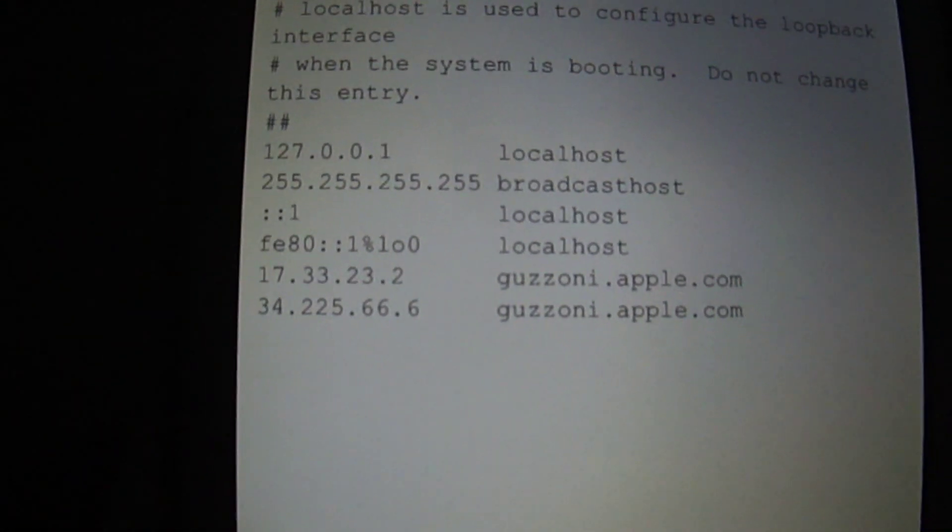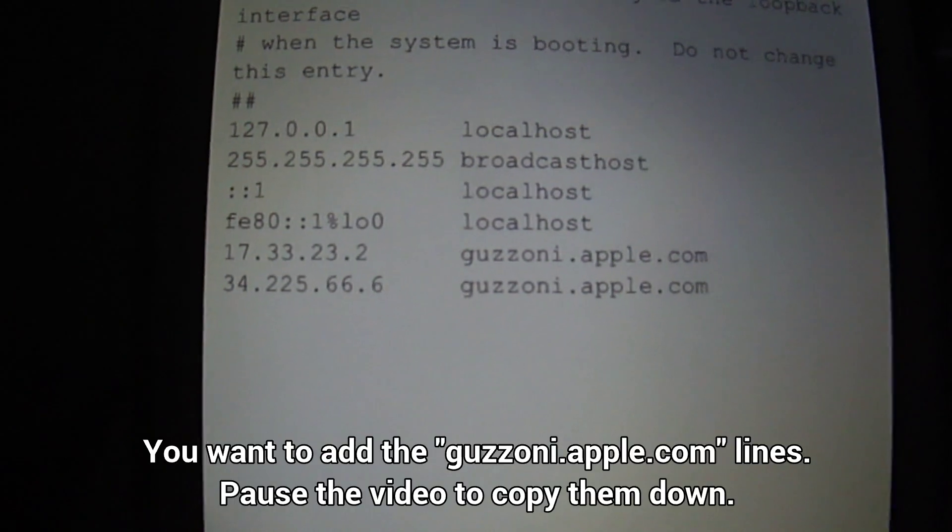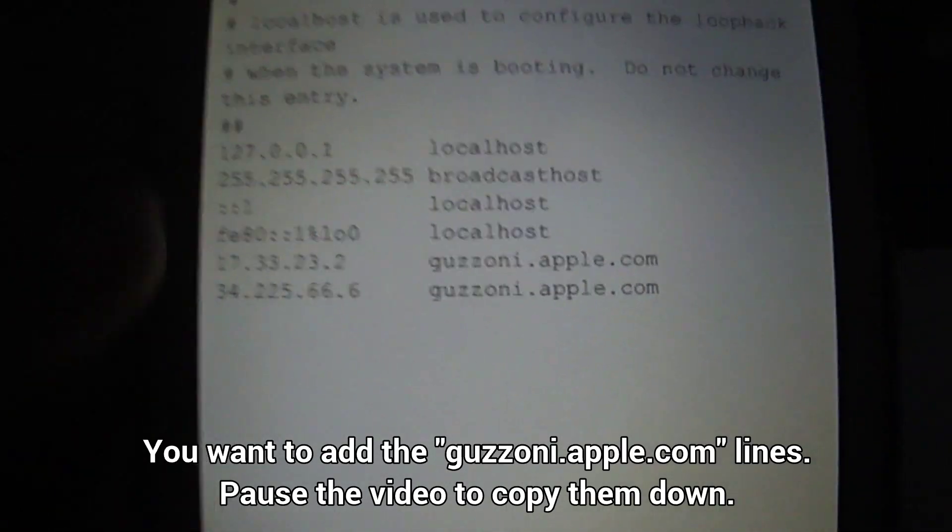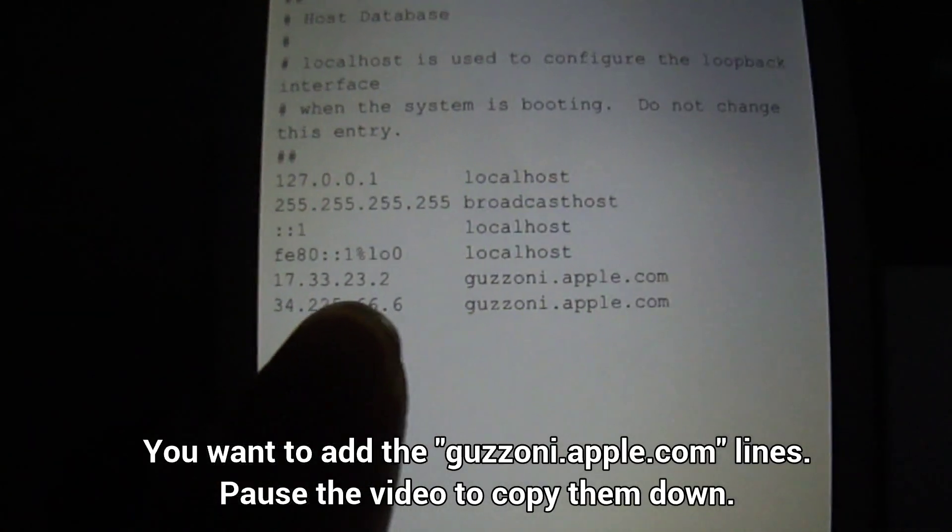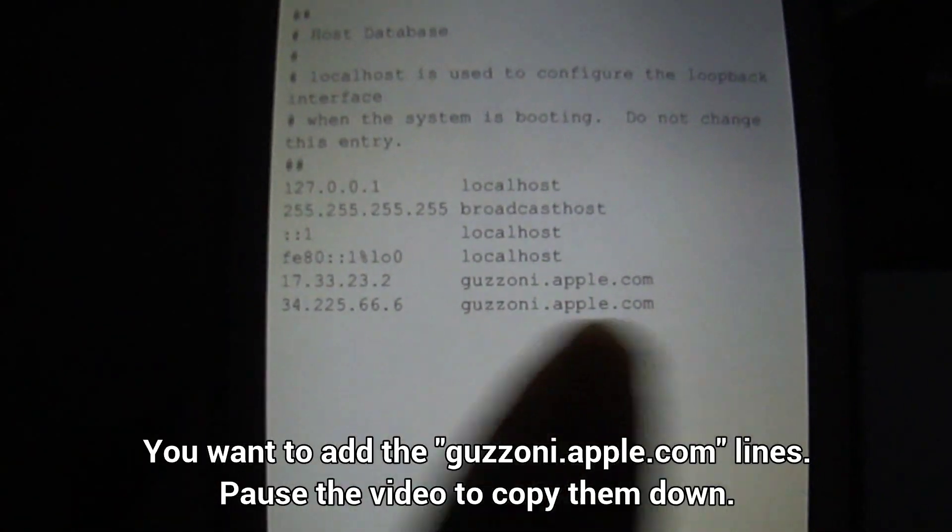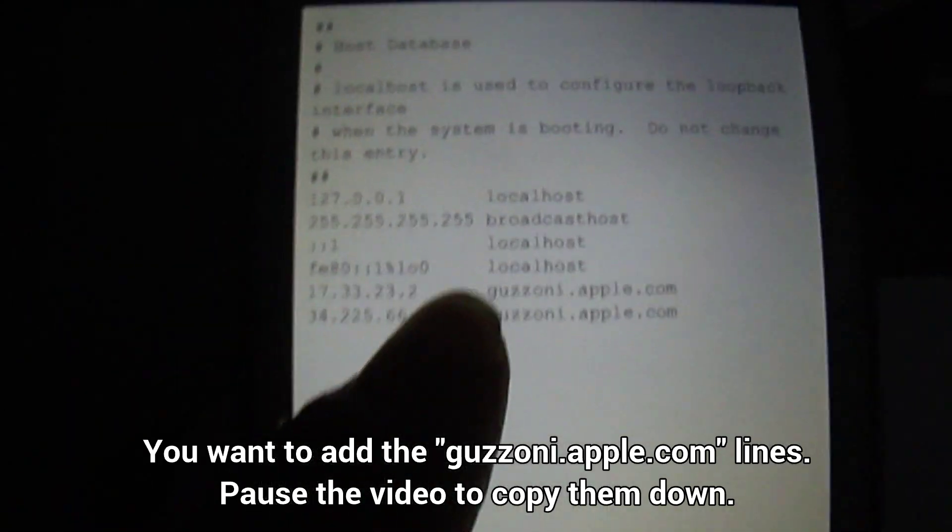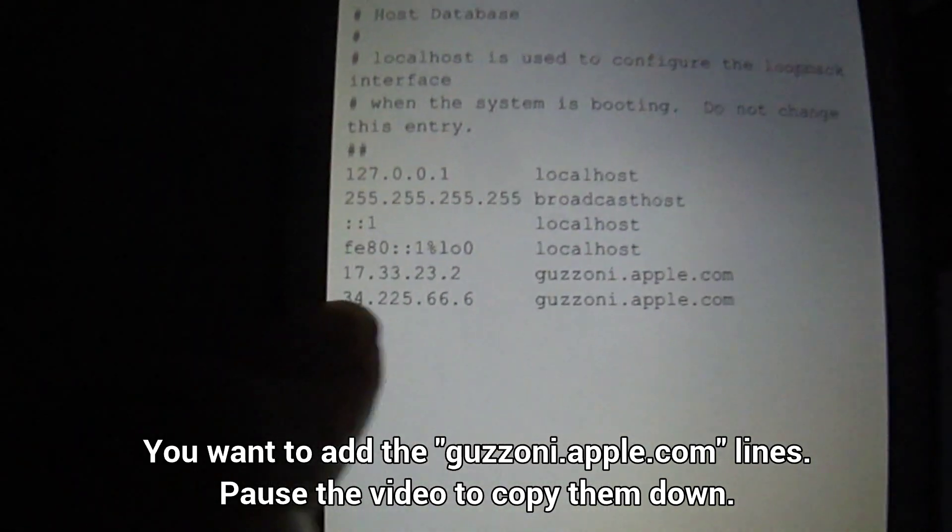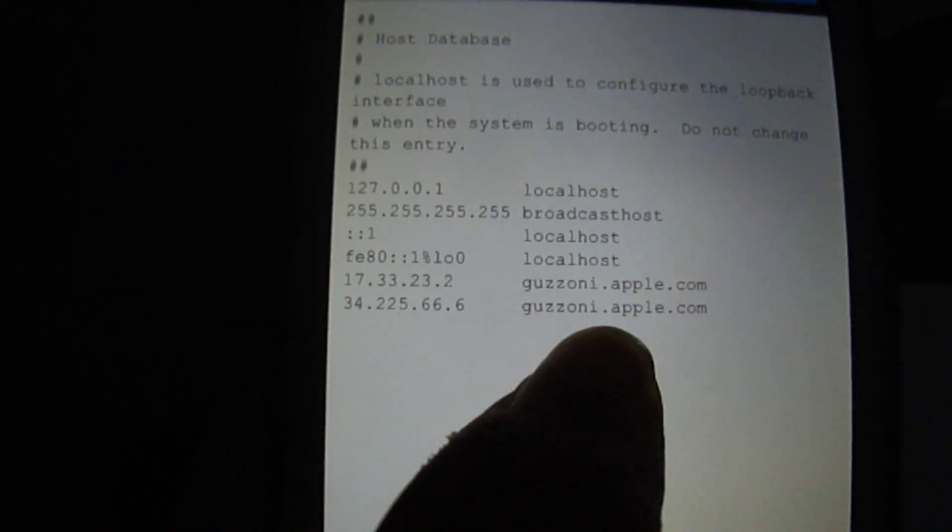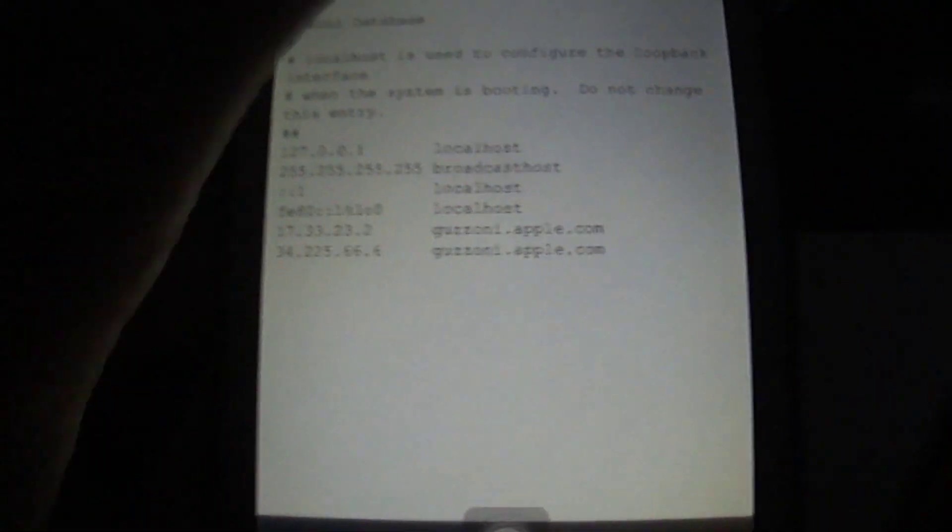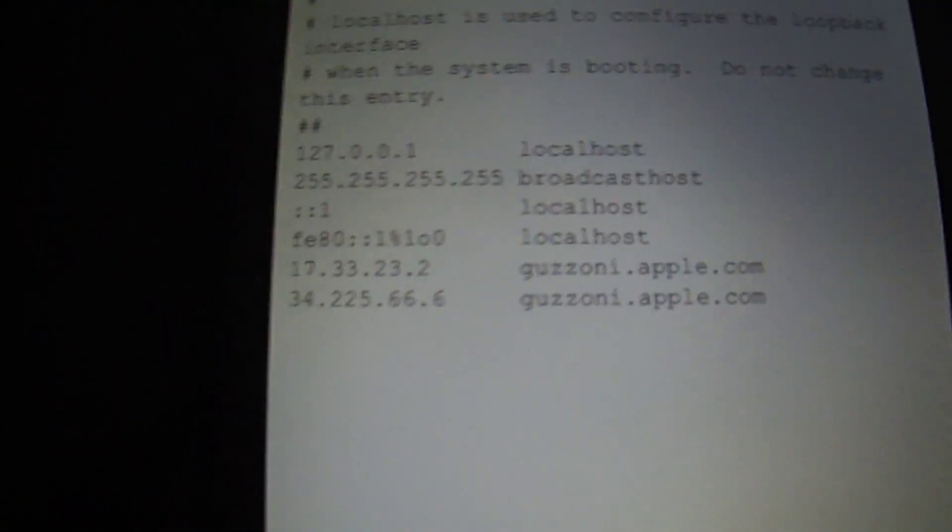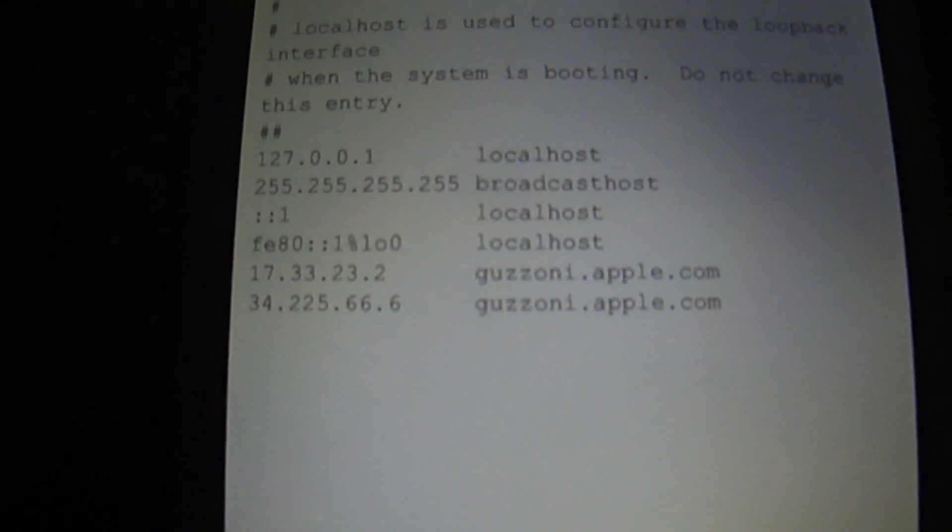So pause the video, but you just want to add these bottom two lines. Add this IP address and then put spaces so that guzzoni.apple.com lines up with these other texts here. Do the same for this one and line it up. This is important because if you don't do this, it'll bootloop your device. So make sure to get that copied down and pause it.